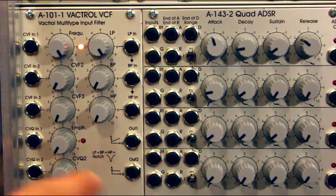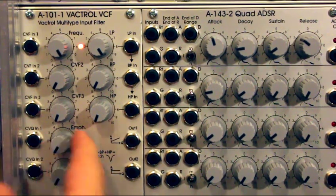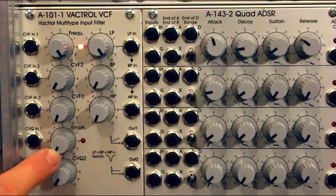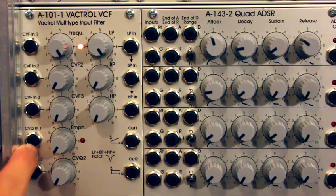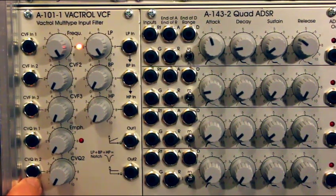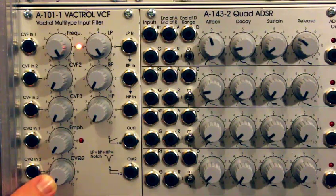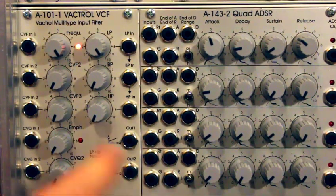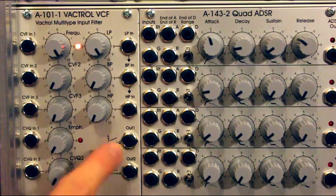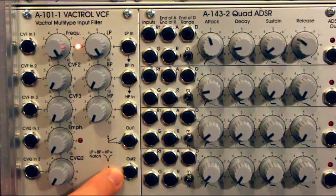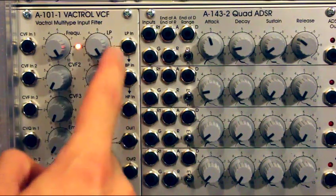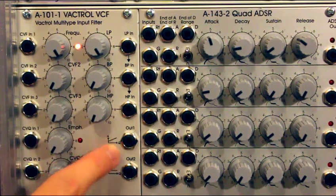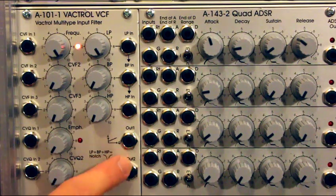And you also have, of course, resonance. Emphasis or Q, whatever you call it. It's resonance. Resonance control. A CV input for the resonance. And another CV input for the resonance. And an attenuator for that CV. And of course, we have both our outputs. They are both mixes of the three types of filters. The difference is that, actually, before I say the difference, I should remind you of what this filter is actually.